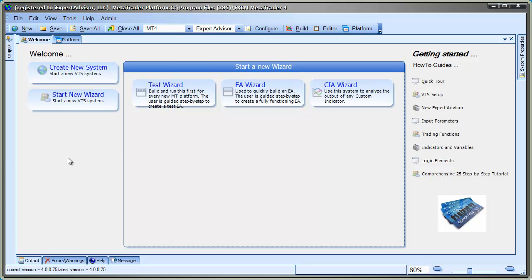The CIA wizard creates an expert advisor that writes the values of all eight buffers directly on the price chart. And these values are updated on every tick. This allows us to analyze the values of each buffer and discover exactly what values are written to each buffer and how these values correspond to the color of the line drawn on the chart.